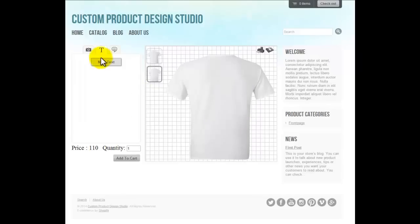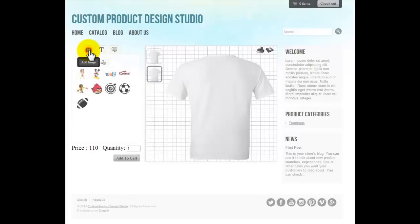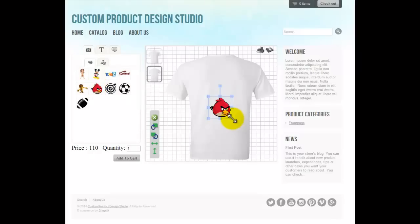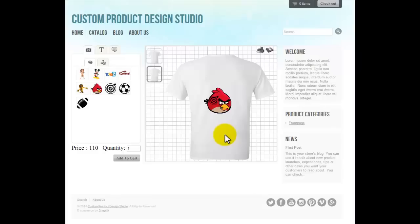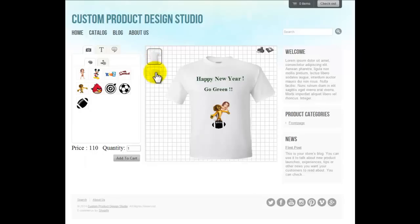I would also like to design the back of the t-shirt. I would like to show the Angry Birds here, and here is the icon. Now my t-shirt looks like this from the back and like this from the front. Now if I want, I can download this customized picture.